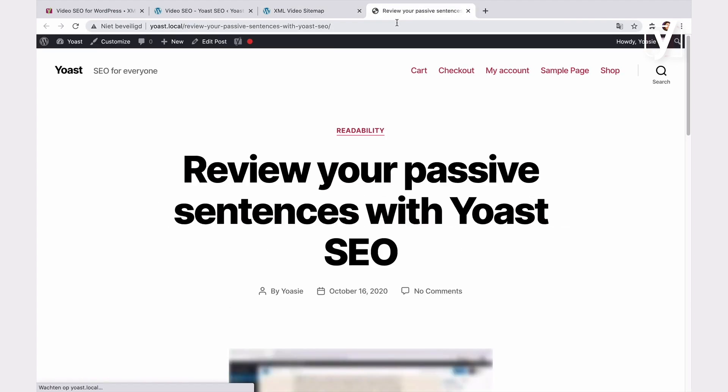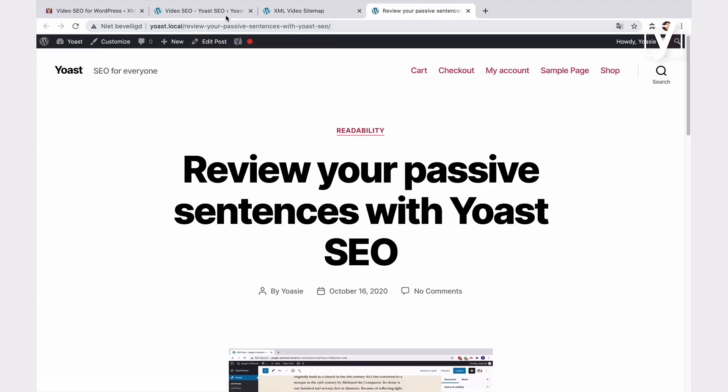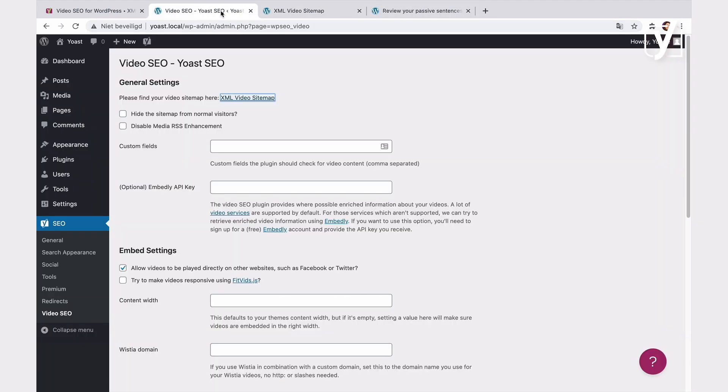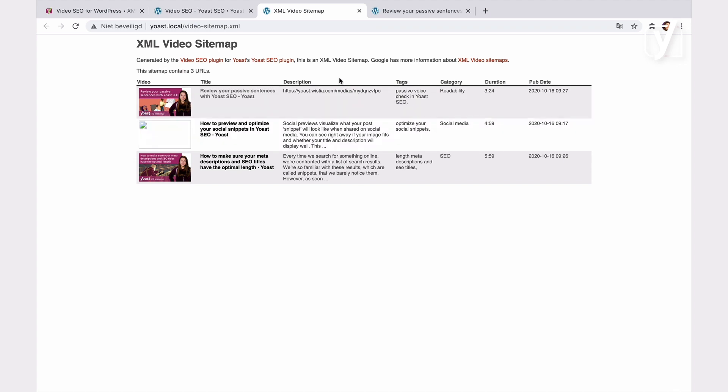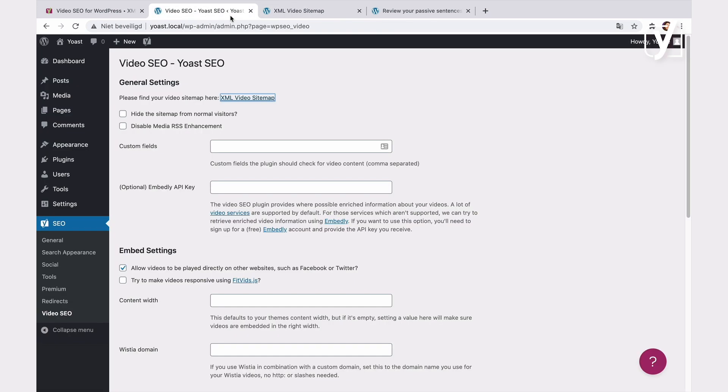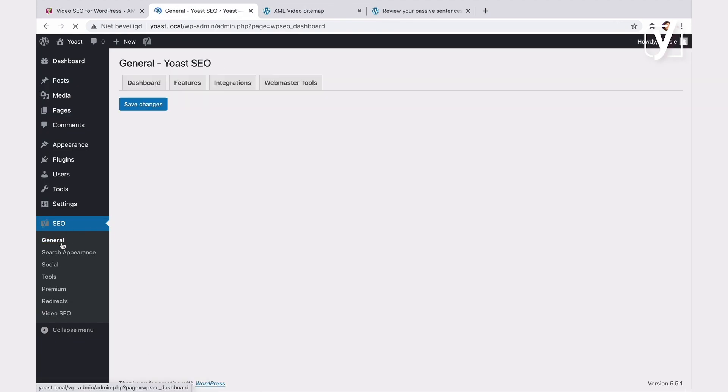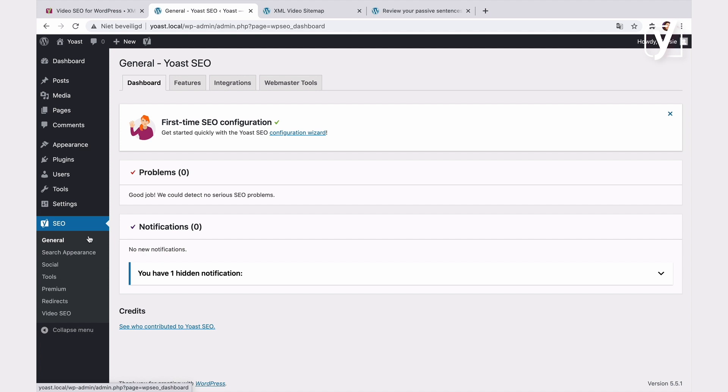Now, let's discuss the XML video sitemap for a second. The first thing that's important to mention is that you must enable the XML sitemaps in the Yoast SEO plugin before using the Video SEO plugin. XML sitemaps are enabled by default in Yoast SEO, so you won't need to do anything in most cases. But if for some reason you disabled them, this is what you'll need to do. Go to the SEO admin menu item, then click on General, and then Features.